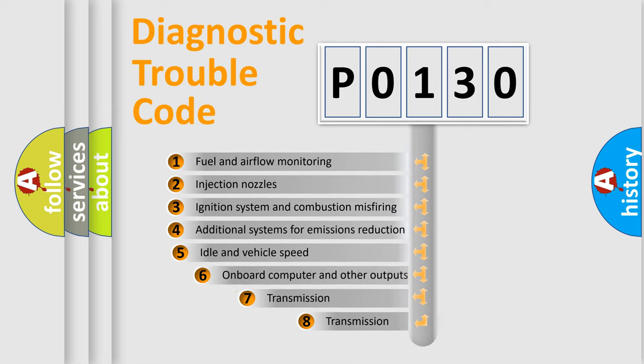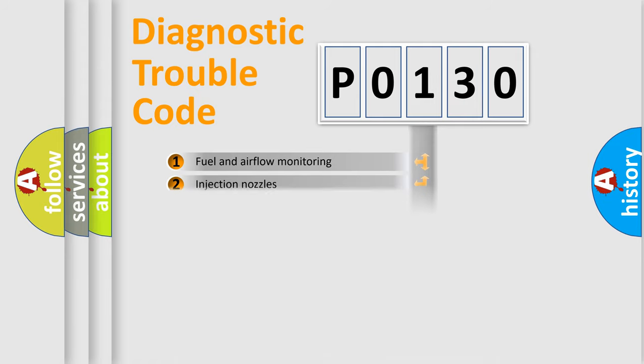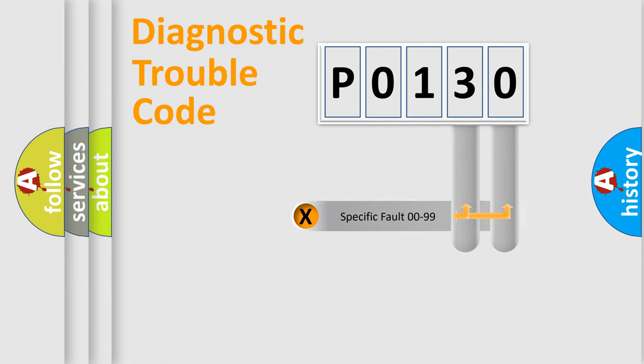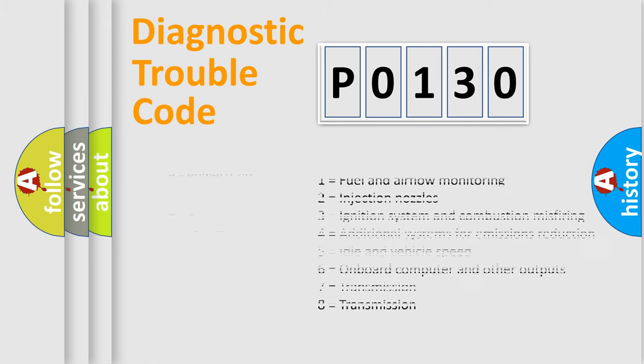The third character specifies a subset of errors. The distribution shown is valid only for the standardized DTC code. Only the last two characters define the specific fault of the group. Let's not forget that such a division is valid only if the second character code is expressed by the number zero.